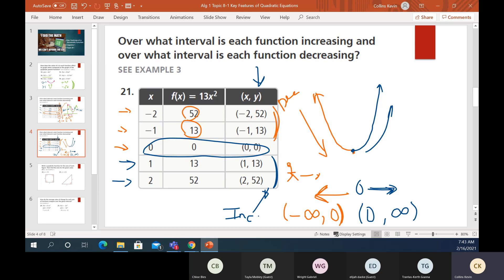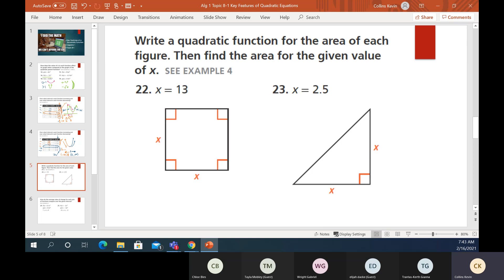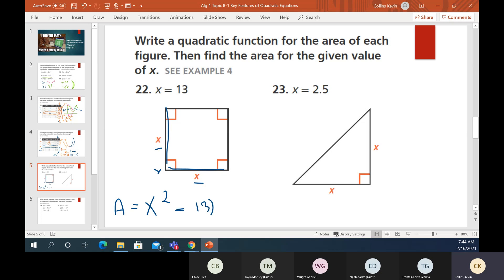Write a quadratic function to give the area of a square, then find the area for a given value. For a square, area equals length times width. Both are x, so it's x times x — which is x². If x equals 13, plug in 13: 13 squared is 13 times 13, which equals 169.